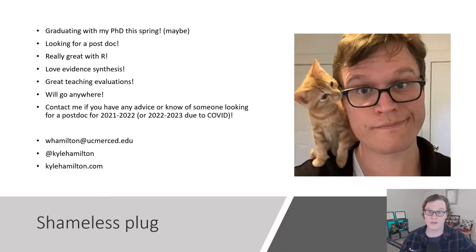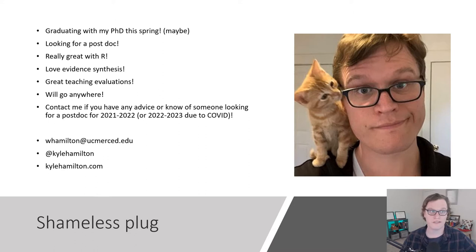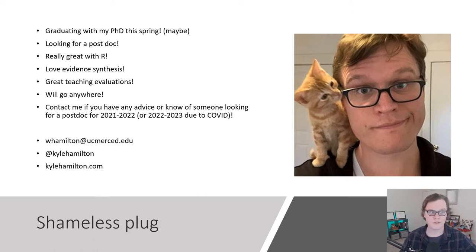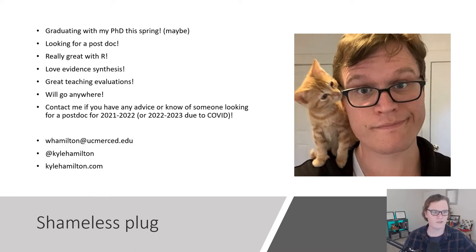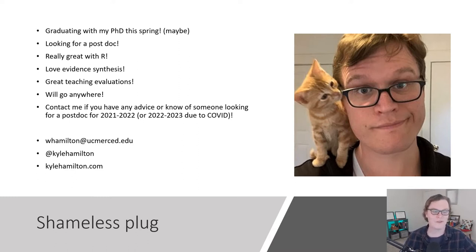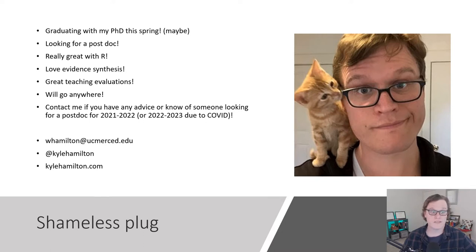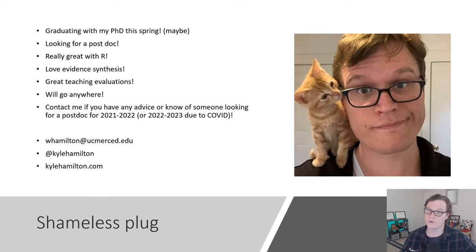I should be graduating pretty soon with my PhD, COVID kind of mucked it up a bit, but I'm looking for a postdoc. I'm really great with R, I love evidence synthesis, I have great teaching evaluations, I'll go anywhere. So if you're interested or you know something, feel free to send me a message either on my email, my DMs are open on Twitter, or you can see my CV and learn more about me on my website at kylehamilton.com.